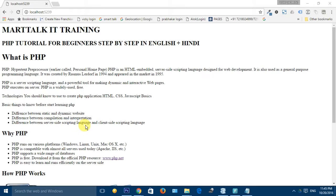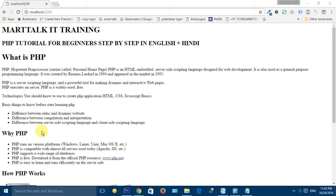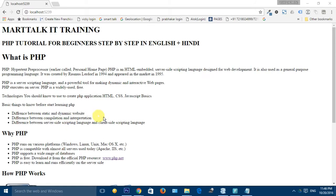PHP is a server-side scripting language, not client-side. The difference is: the client is the one who makes a request, and the server is the web server which takes your request, processes it, and returns the response to the client. JavaScript is a client-side scripting language, but PHP is a server-side scripting language. Whatever we write in PHP is executed on the server, not on the client machine. Whatever code we write in JavaScript is executed on the client machine, not on the server. That is the major difference between JavaScript and PHP — both are scripting languages, but PHP is server-side and JavaScript is client-side.